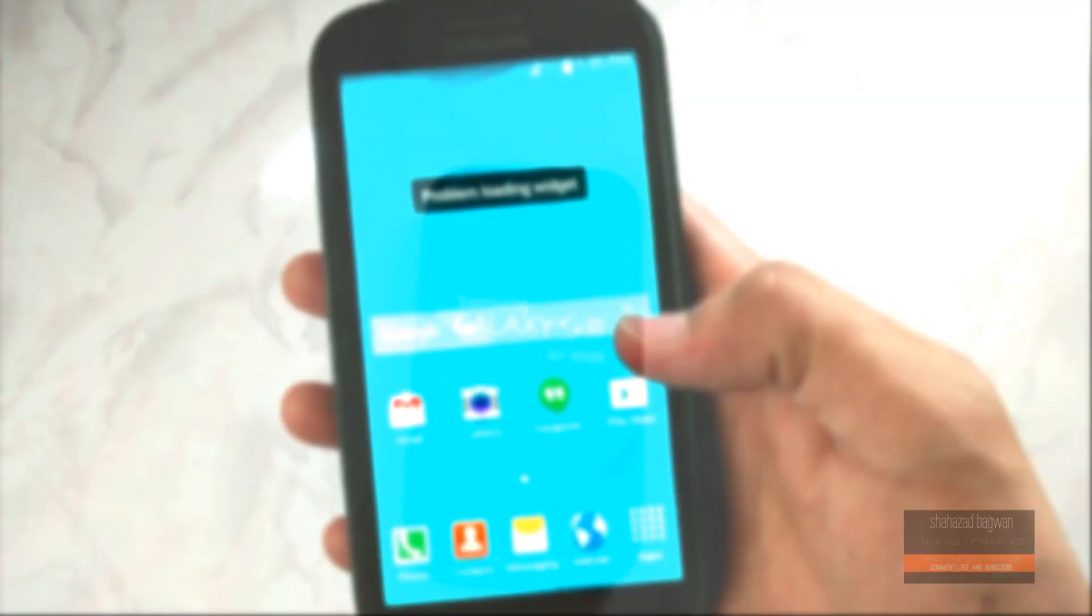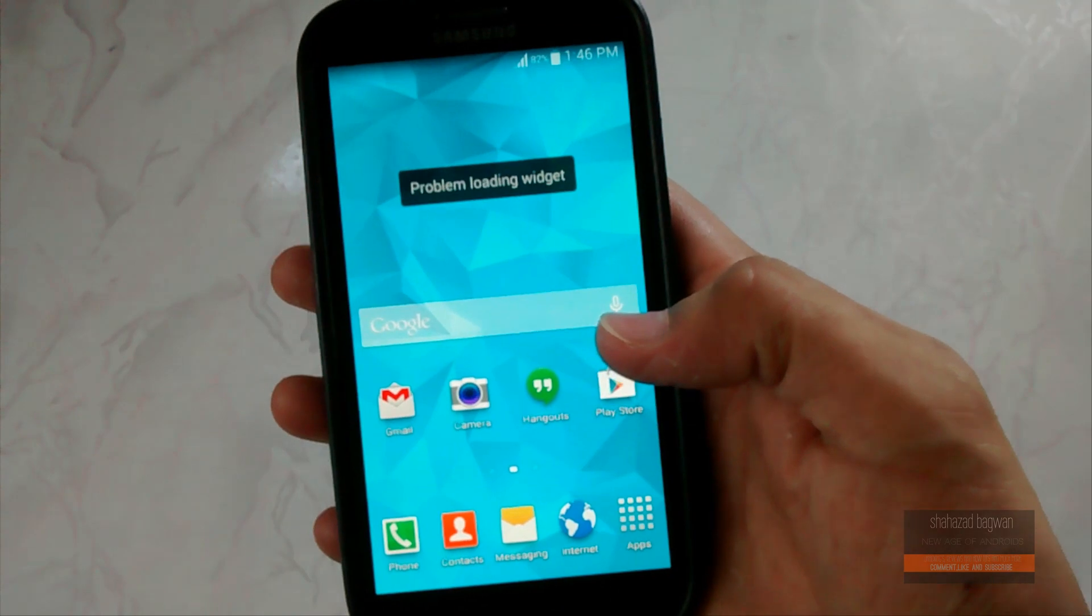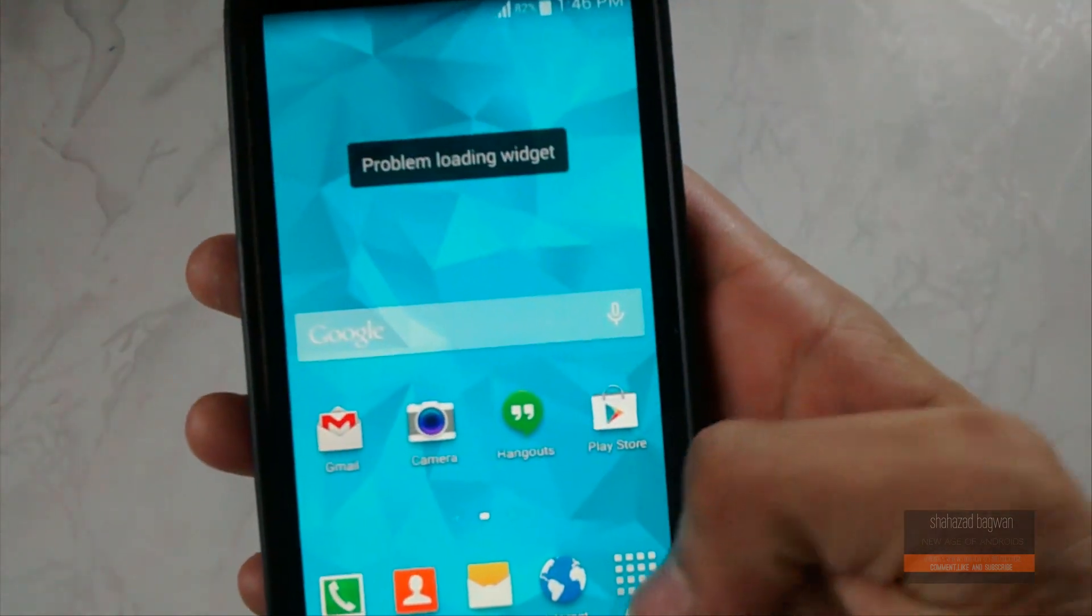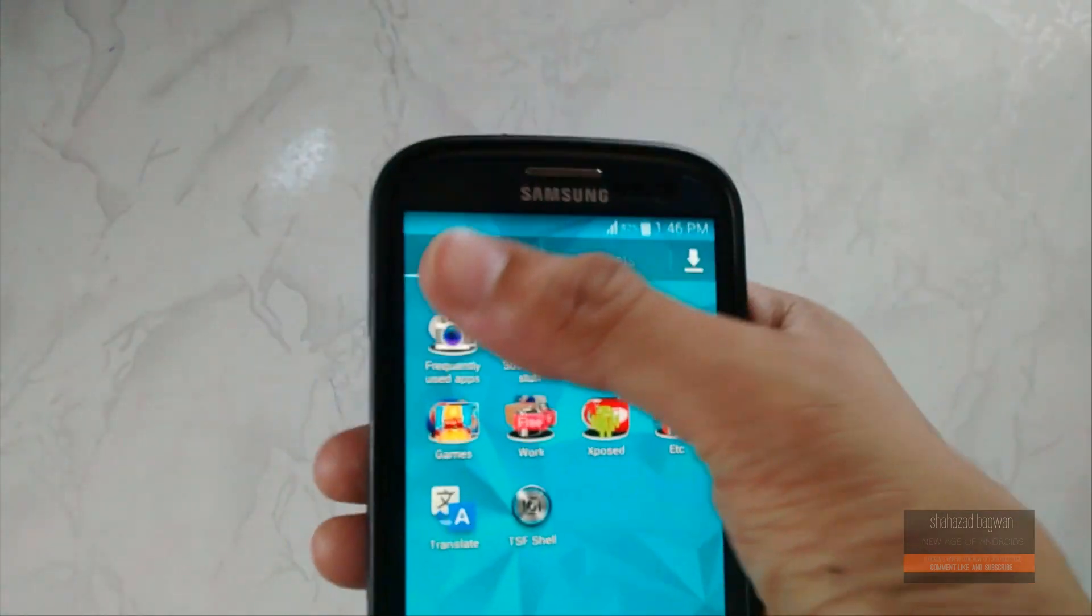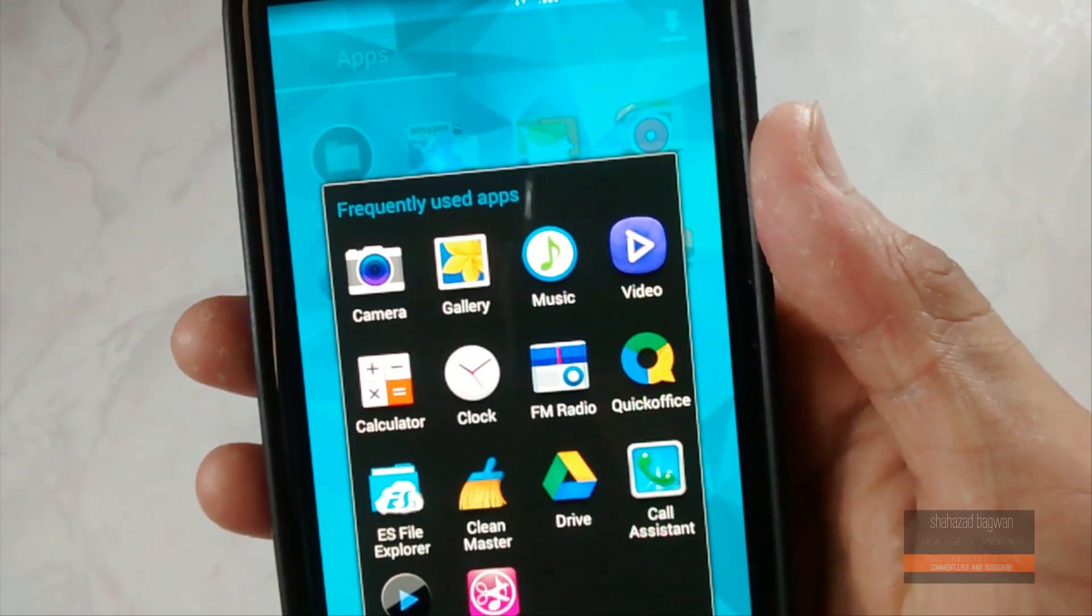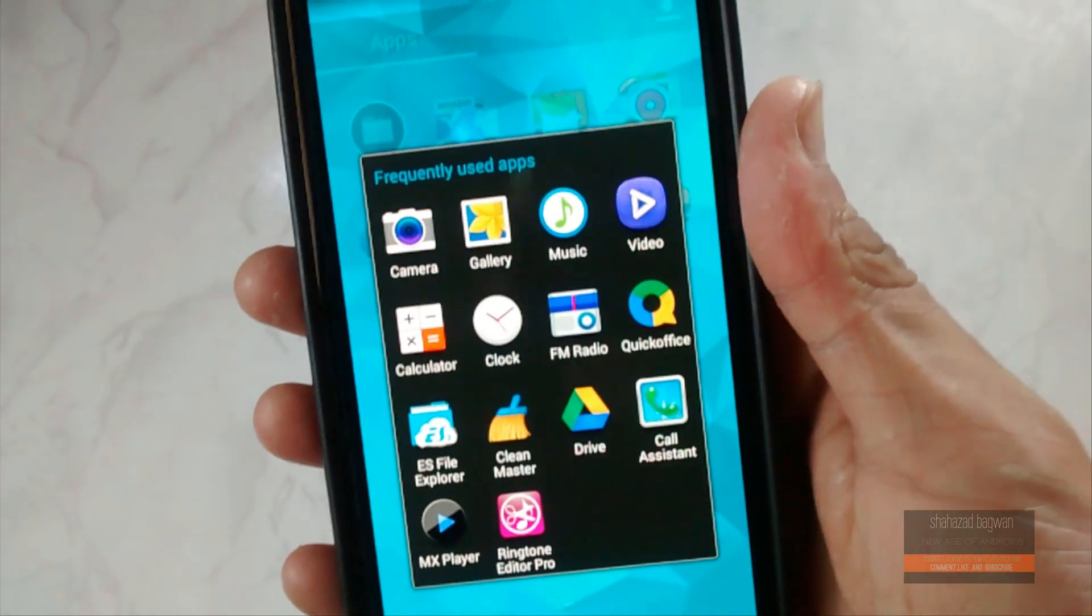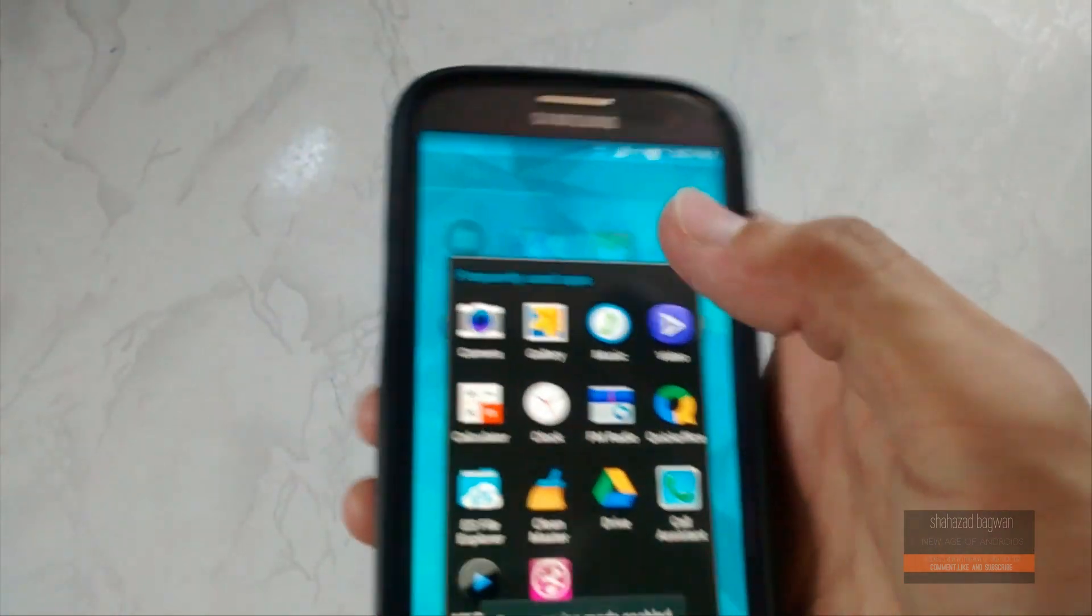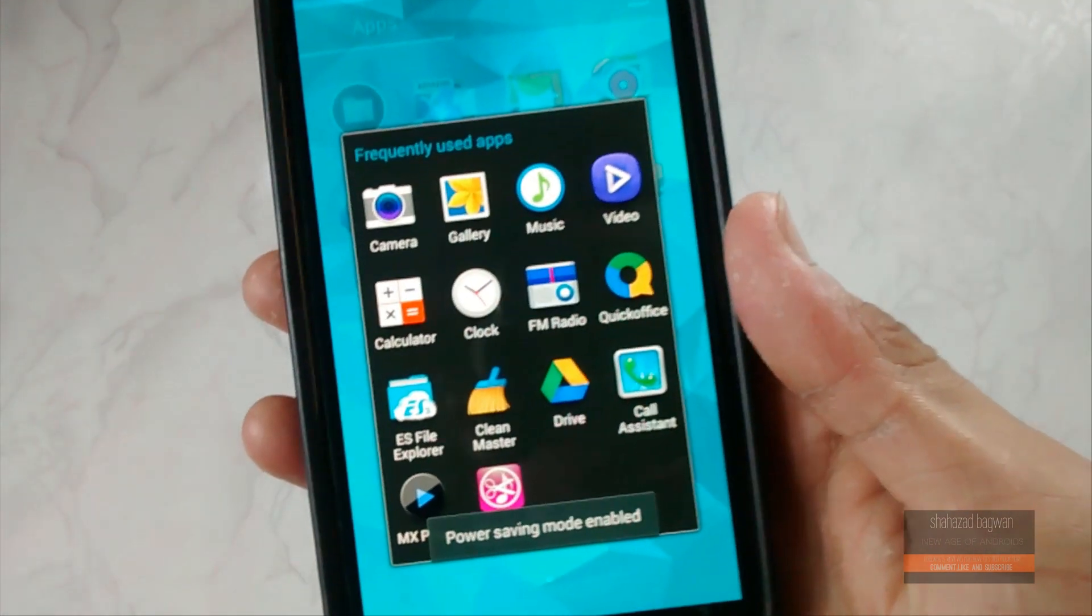Once you reboot your device, boom, you have the Galaxy S5 theme up and running on your Android smartphone. That's pretty much it for this tutorial. The weather widget is not included in the theme if you want to get this one.